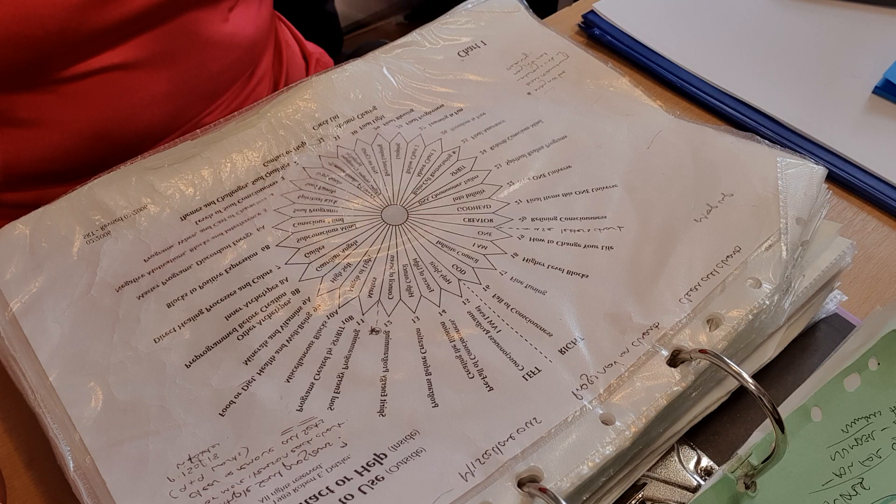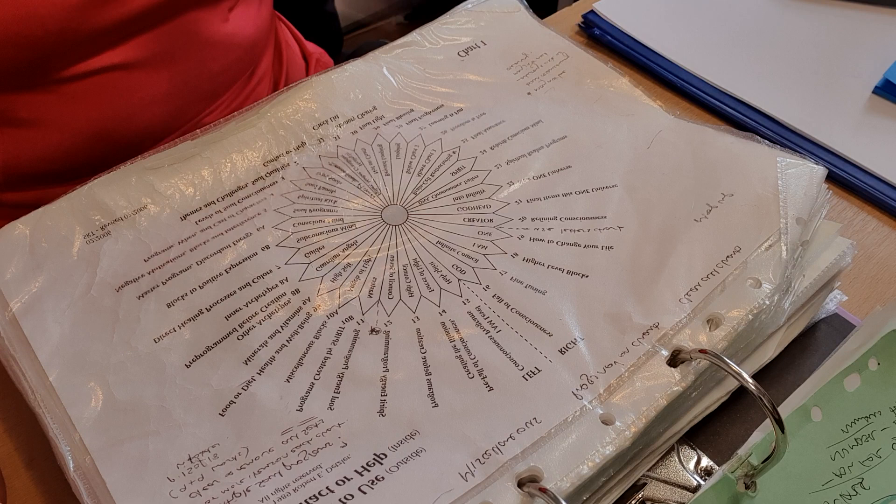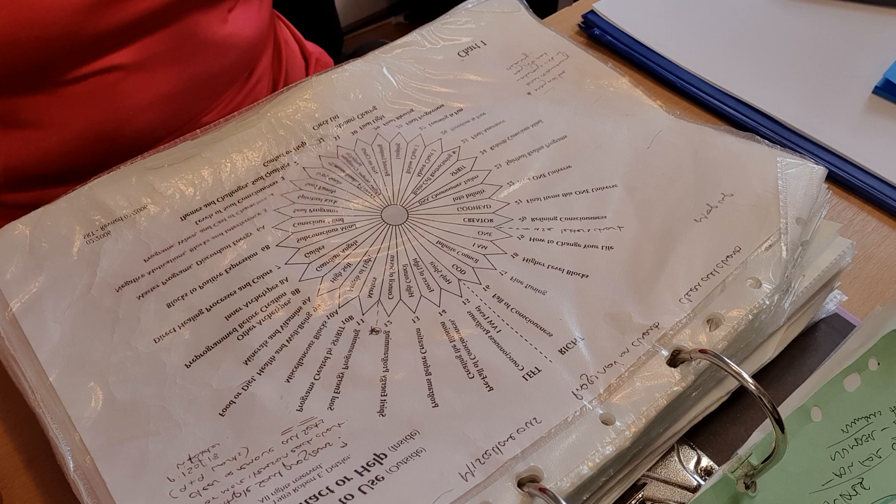Discernment - knowing who to trust, when to trust, should I do this, shouldn't I do that.